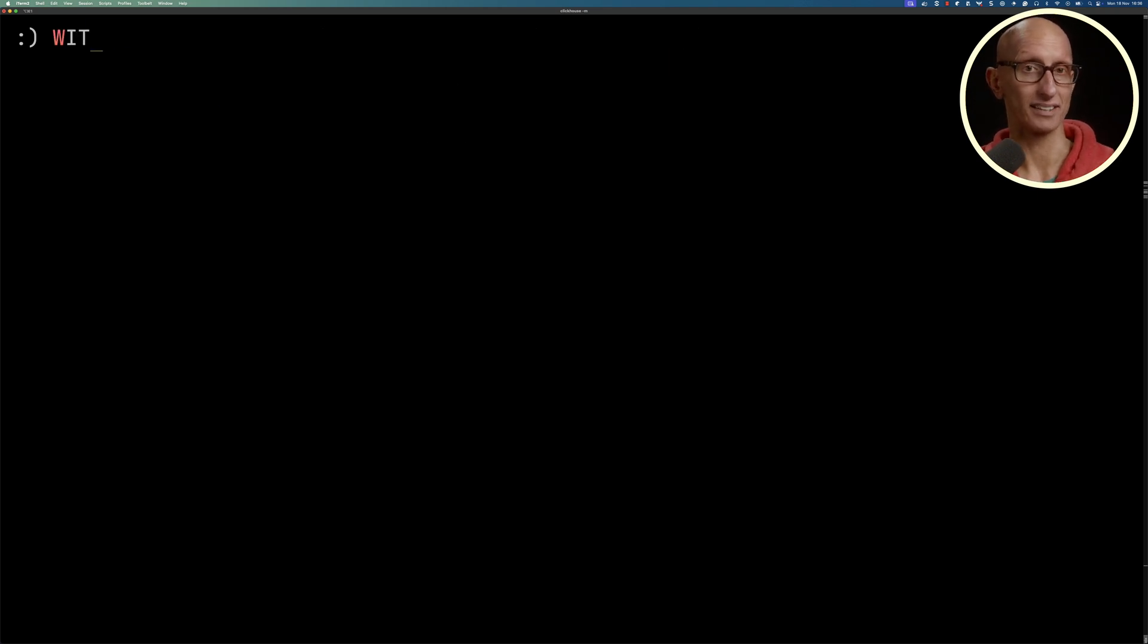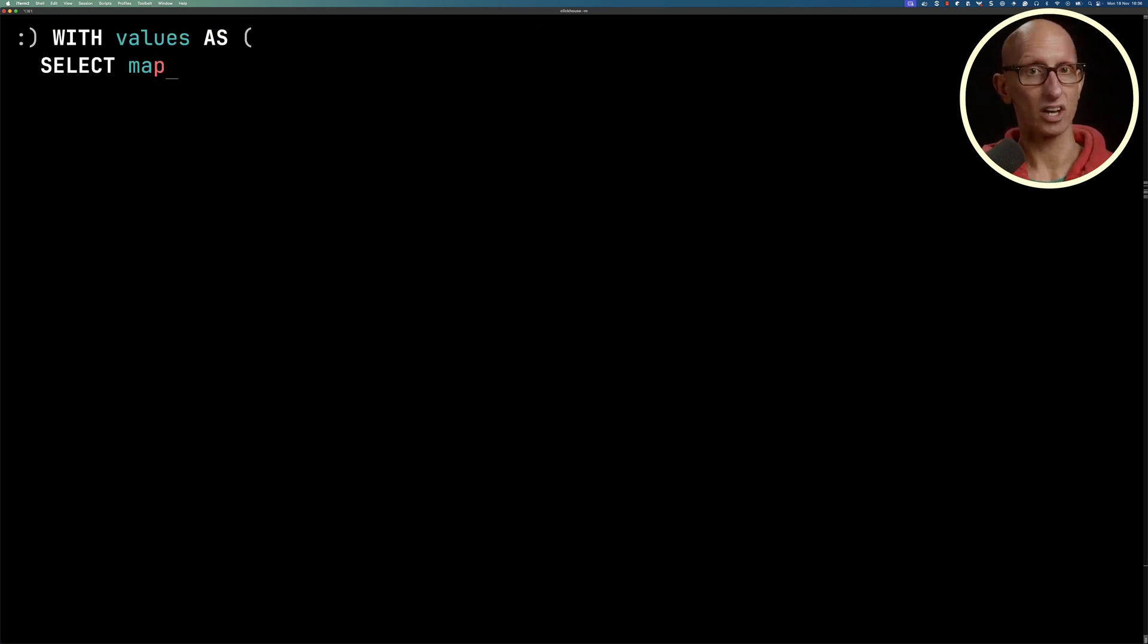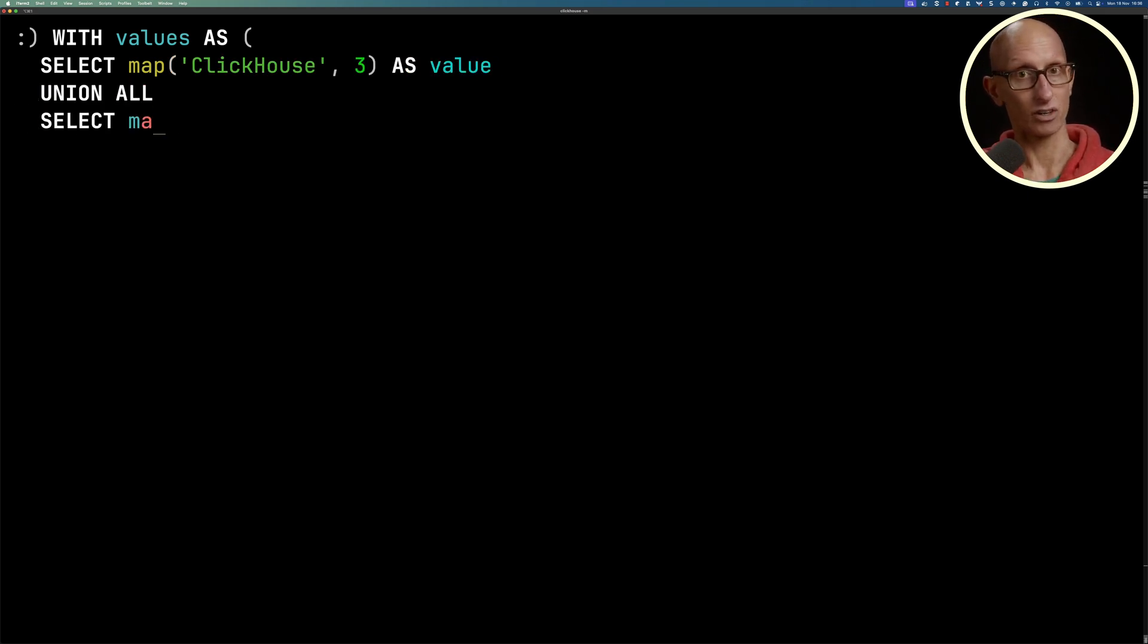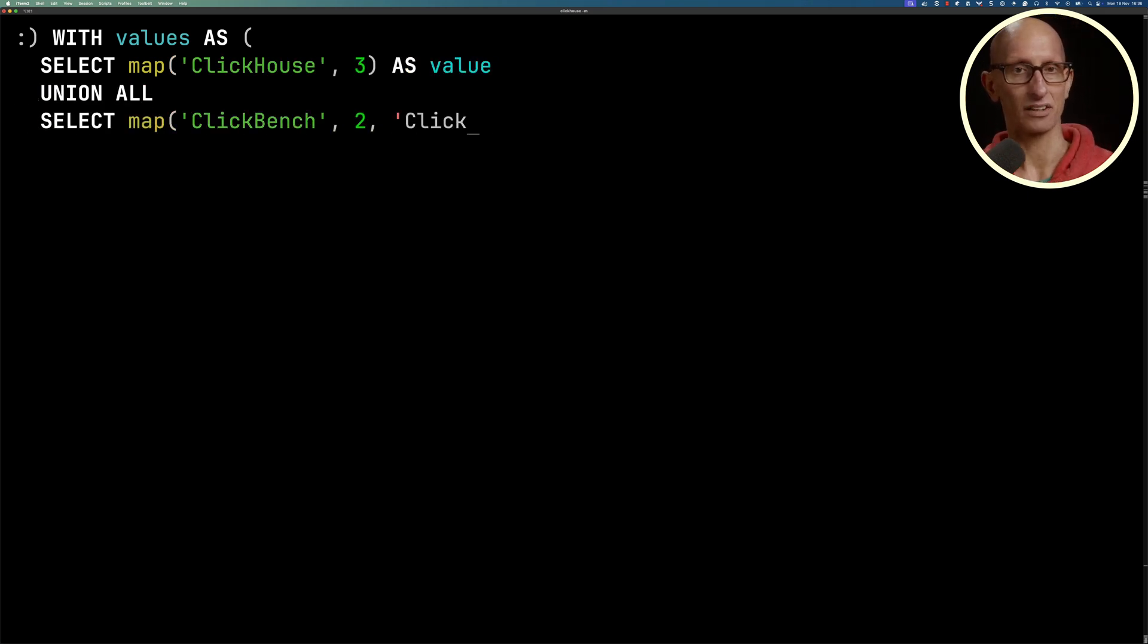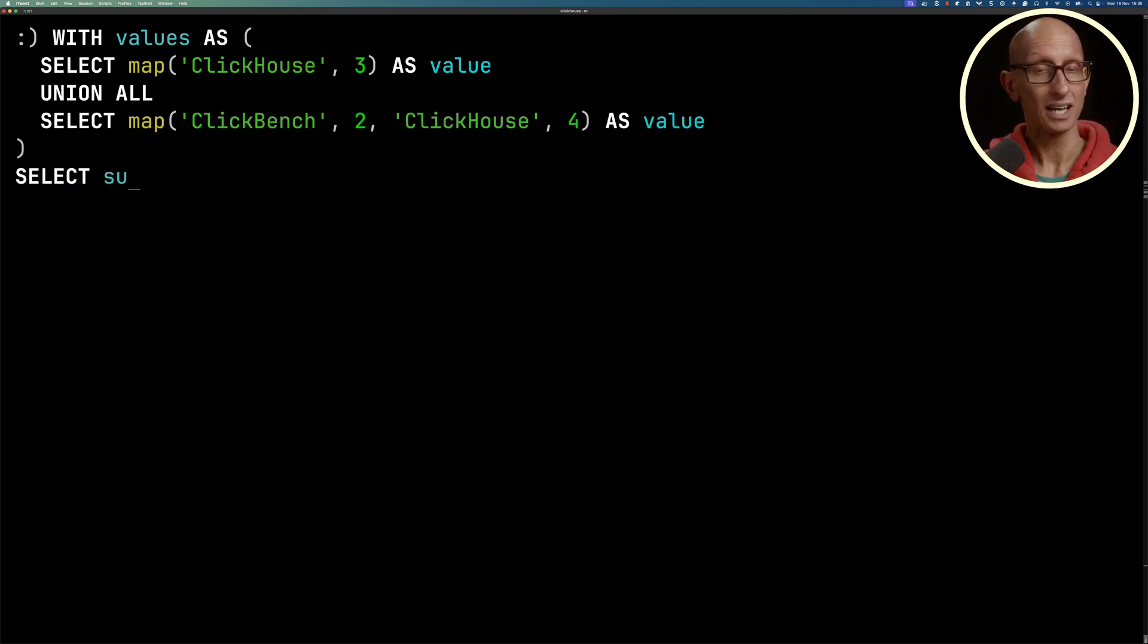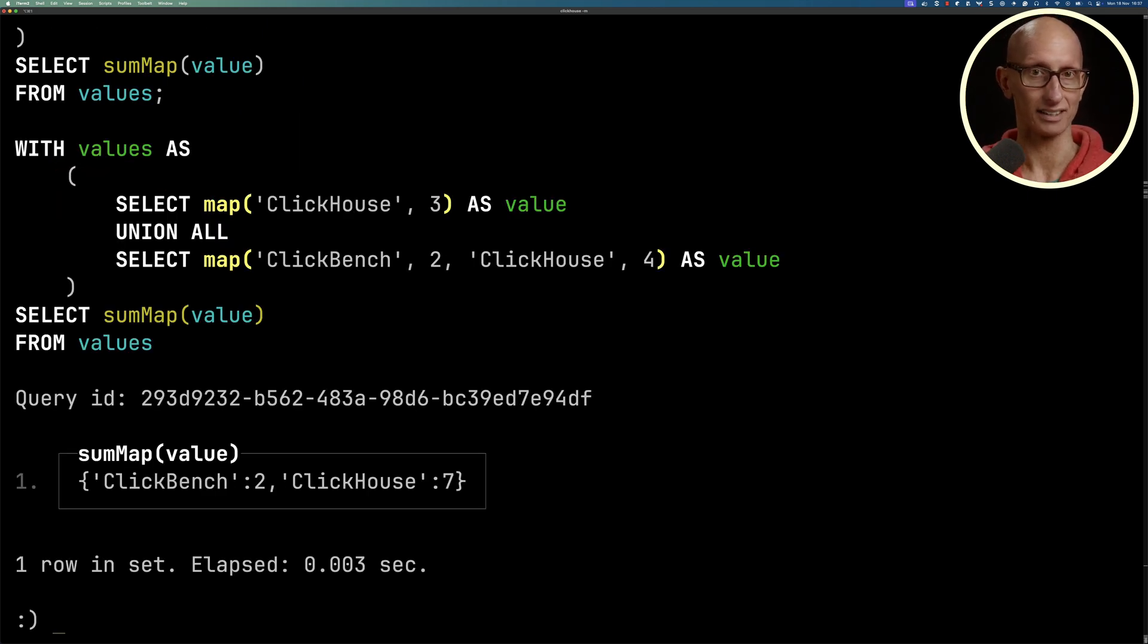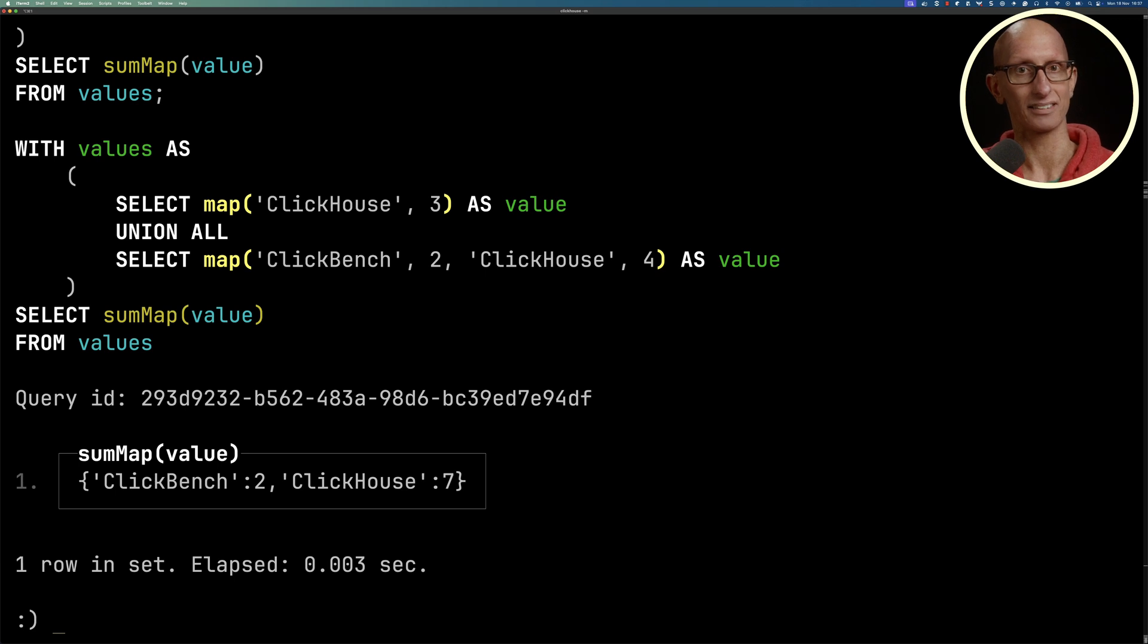This time we're going to create a CTE that simulates returning two rows. Our first row has a map with ClickHouse 3. Our second row is ClickBench 2 and ClickHouse 4. Then we'll call sumMap again. This time we get the sum of the values for each key. So ClickBench is 2 and ClickHouse is 7.